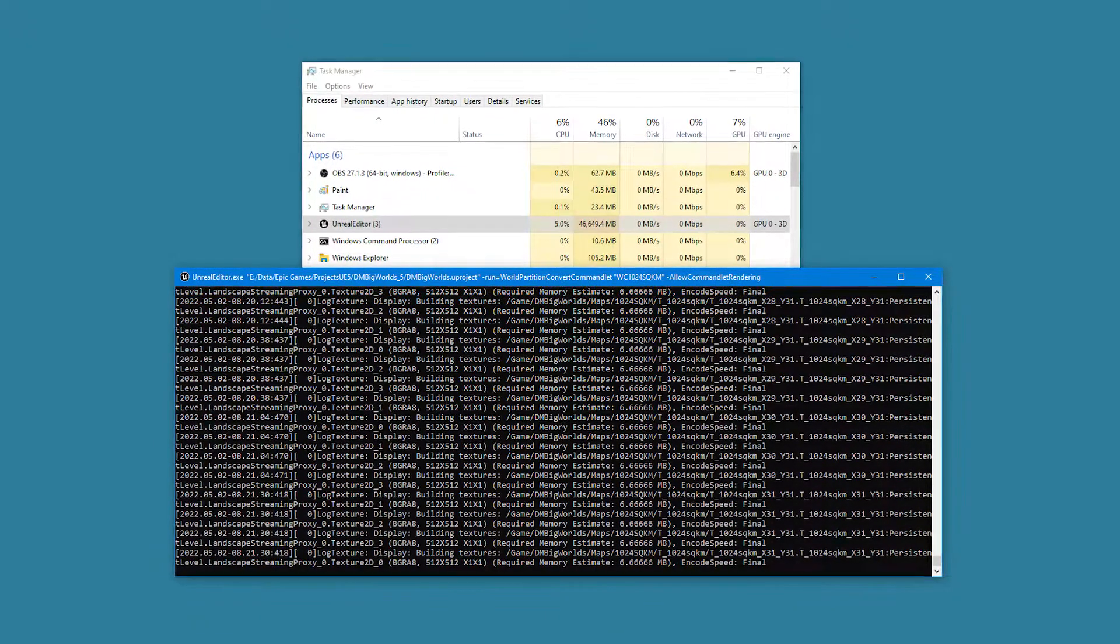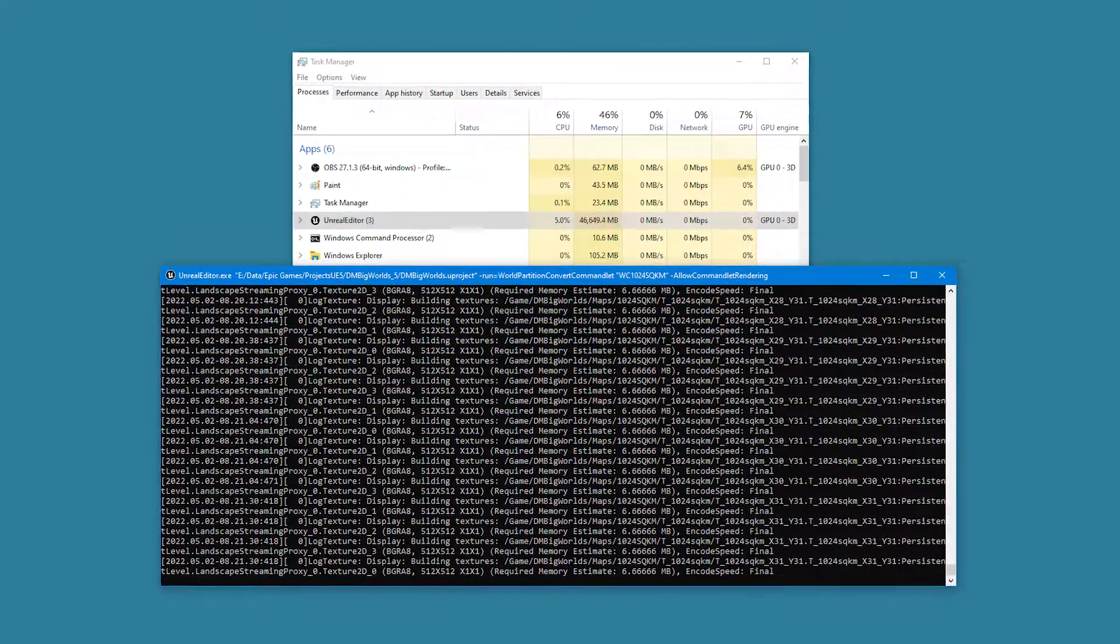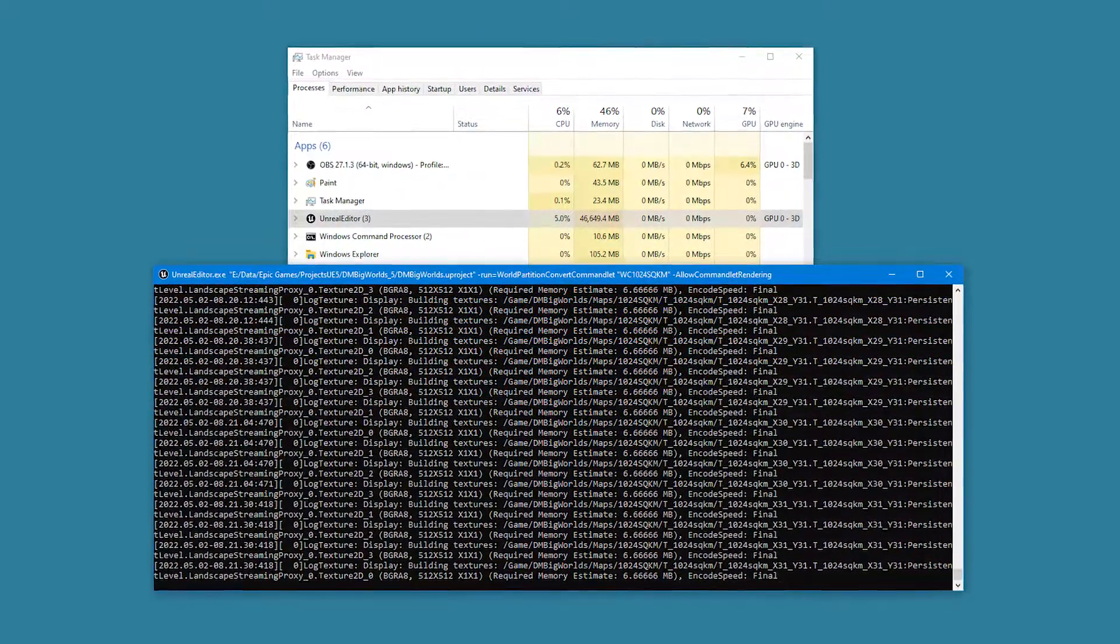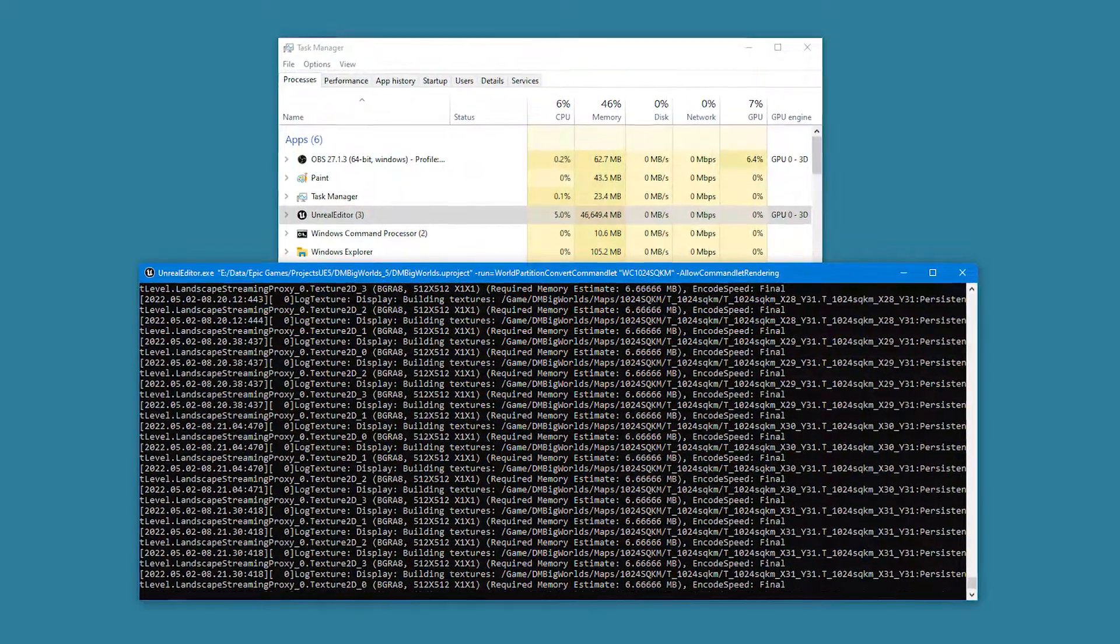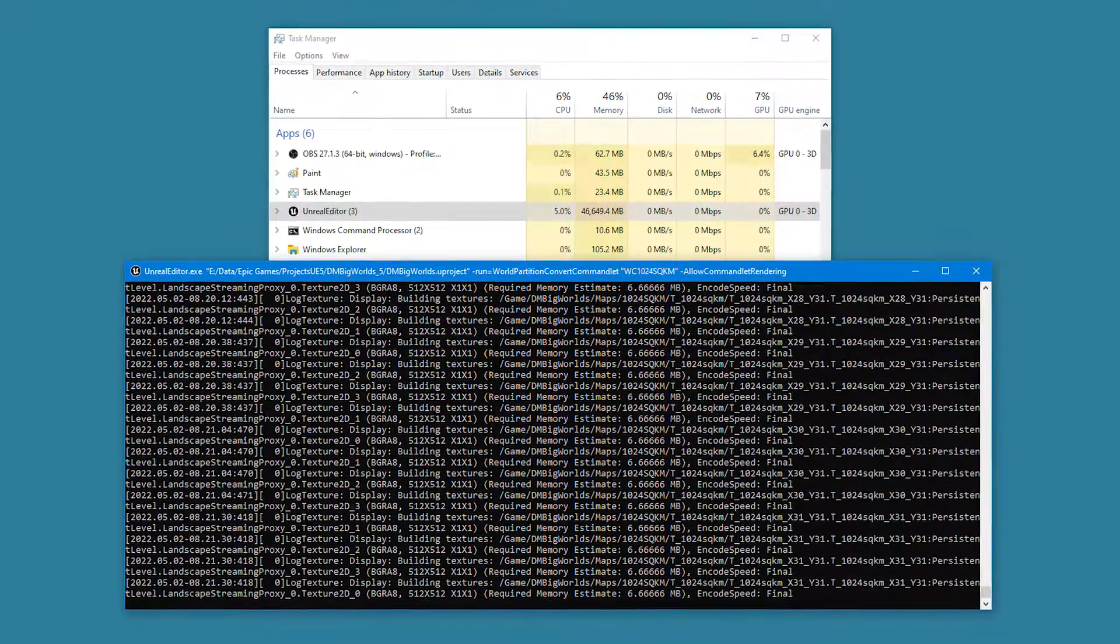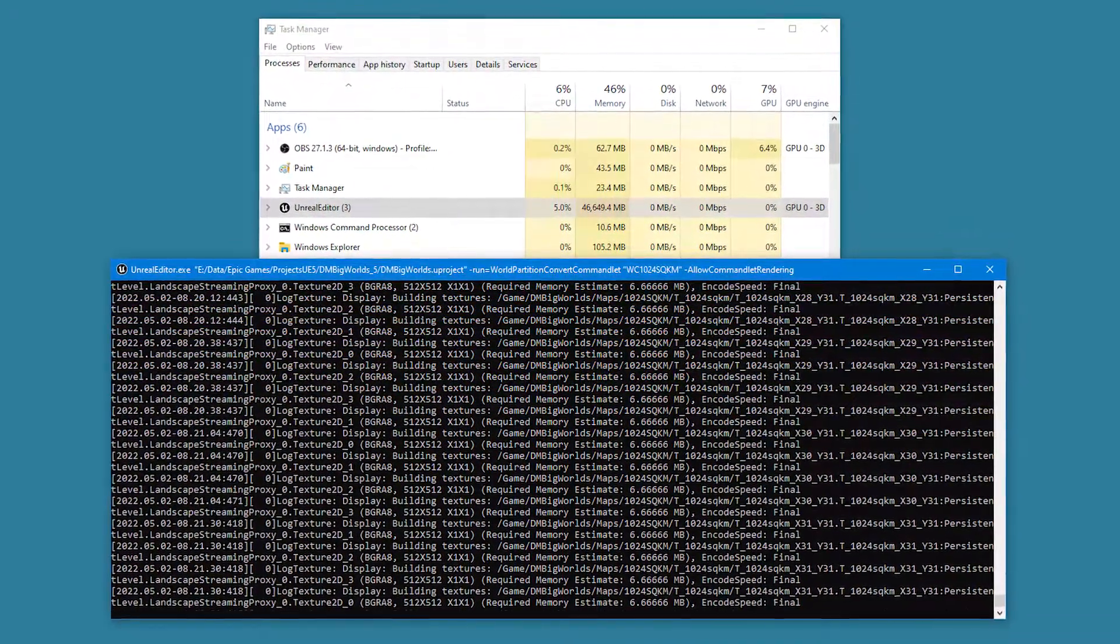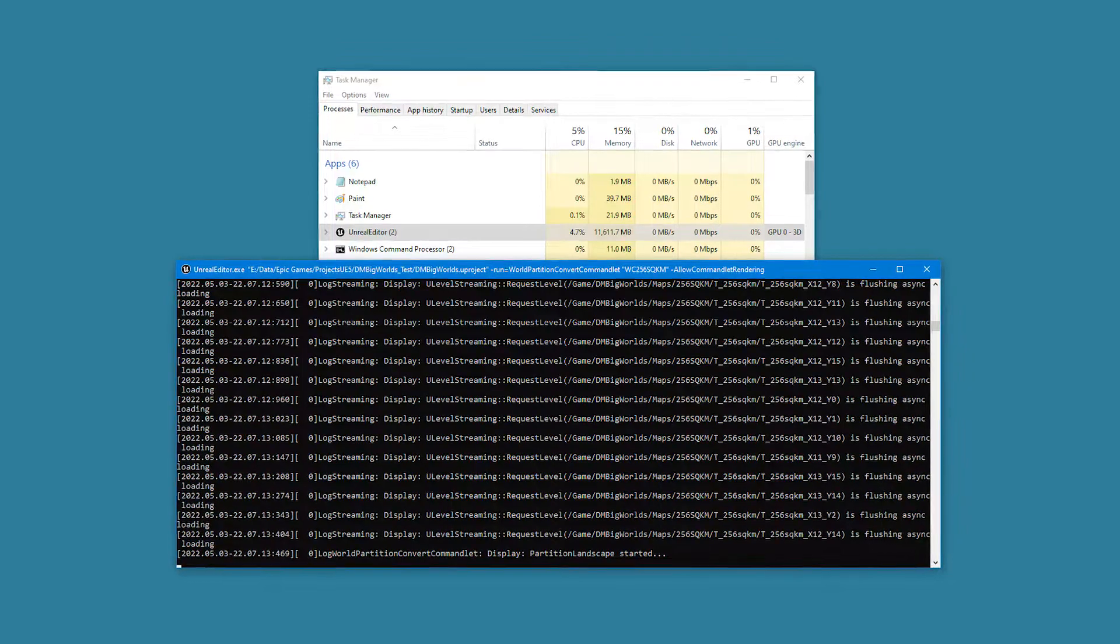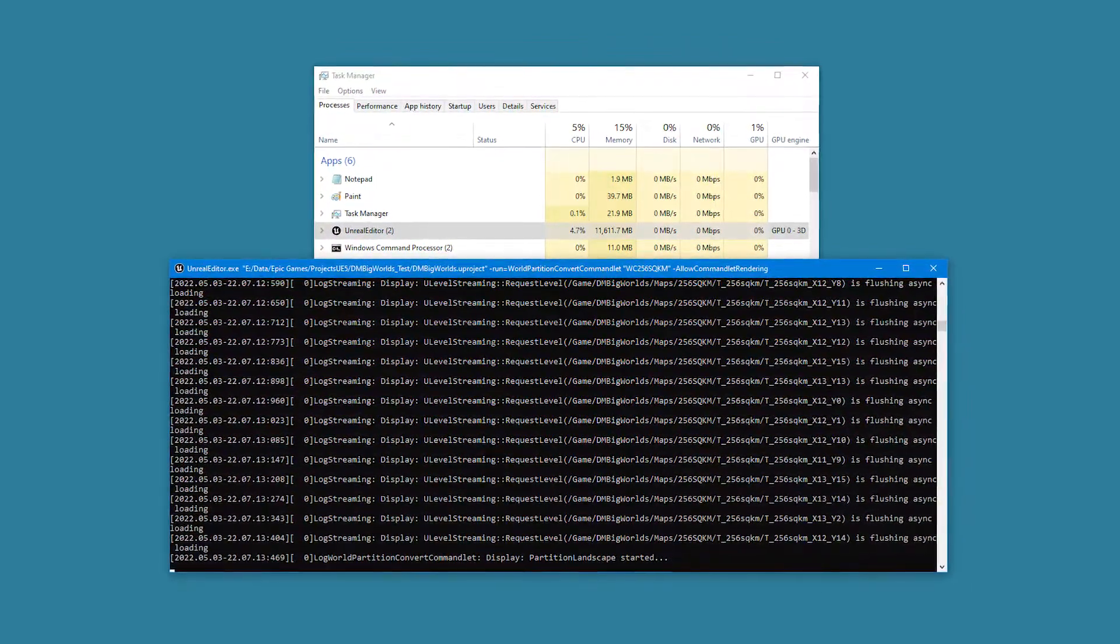To convert a world of this size also requires a computer with 64GB of memory minimum, as 46GB of memory was used during the conversion process.